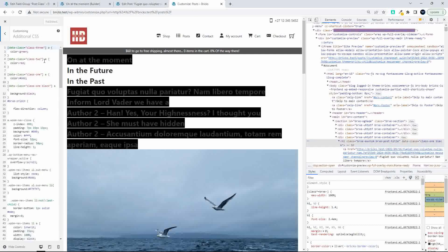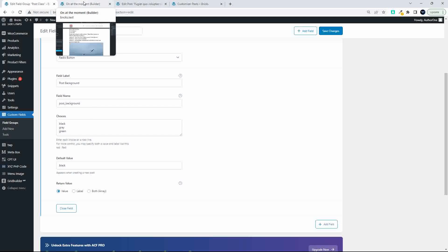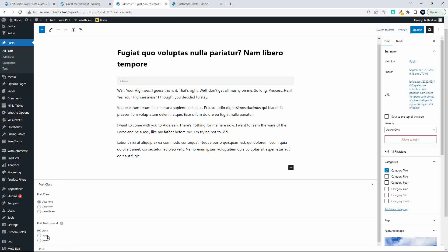The disadvantage of doing it this way is that I need to create a matrix of classes — each based on combinations like class one black, class one green — for all those colors. So I'd have to do black, gray, and green for class one, class two, and class three. The easier way is to create a second separate attribute. The second attribute we'll just call background.